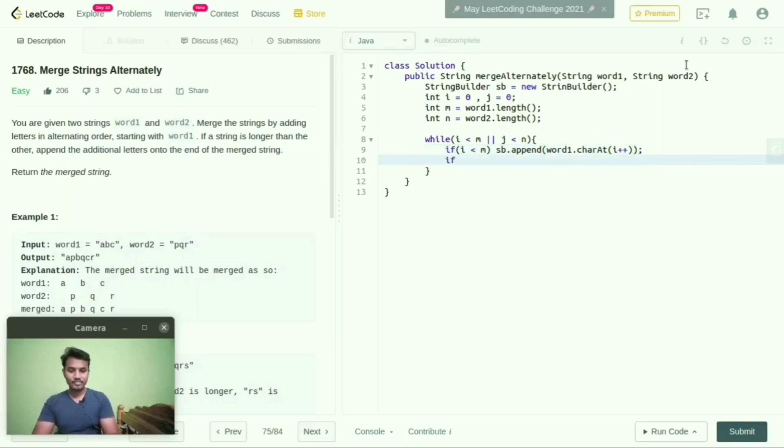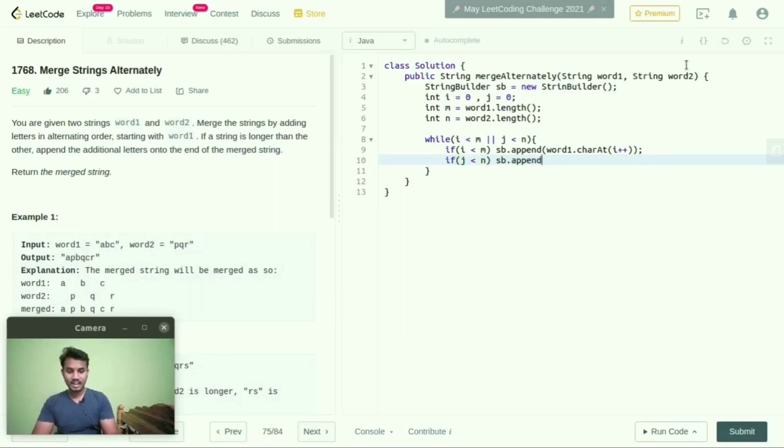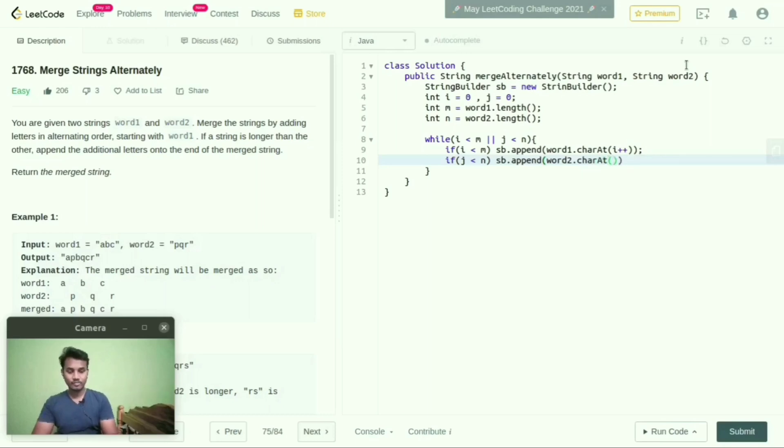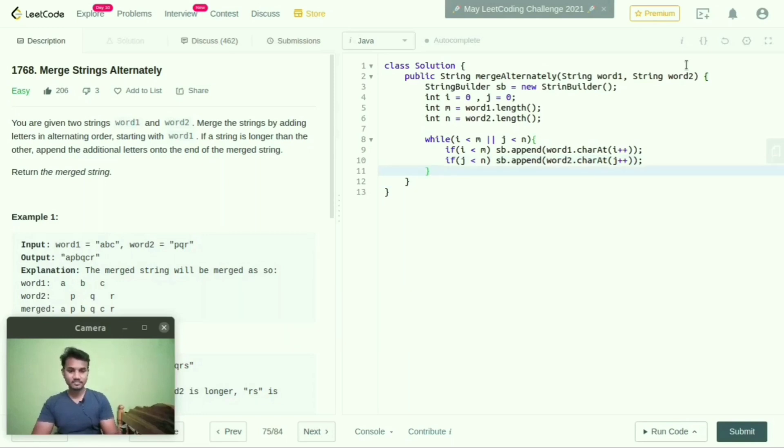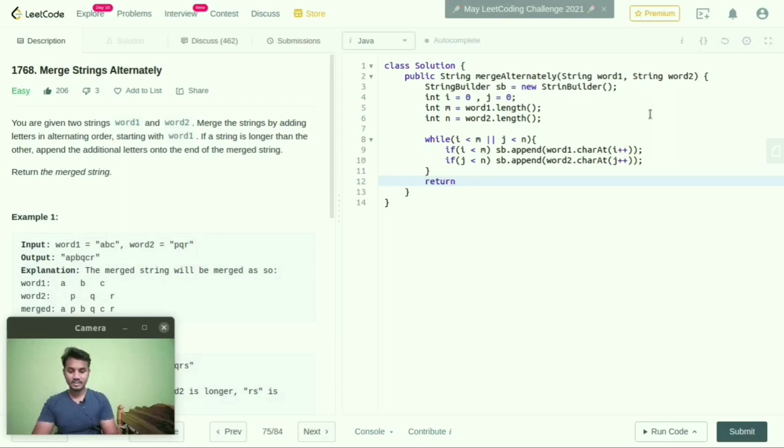And if j is less than n, then for this StringBuilder, I will do append word2.charAt(j++). And here, return StringBuilder.toString().